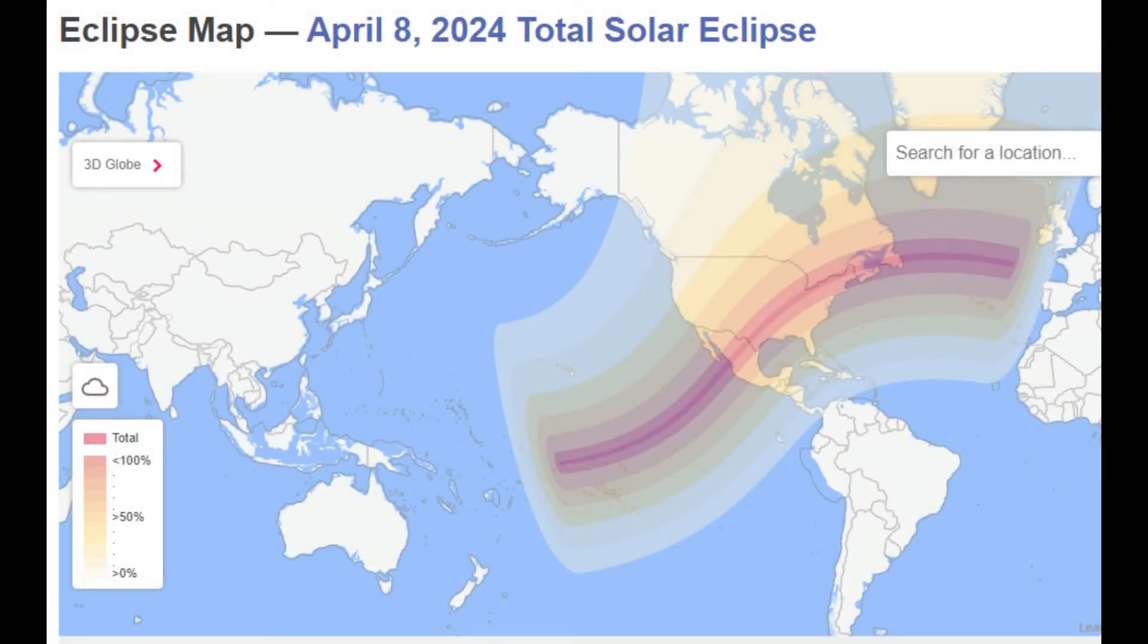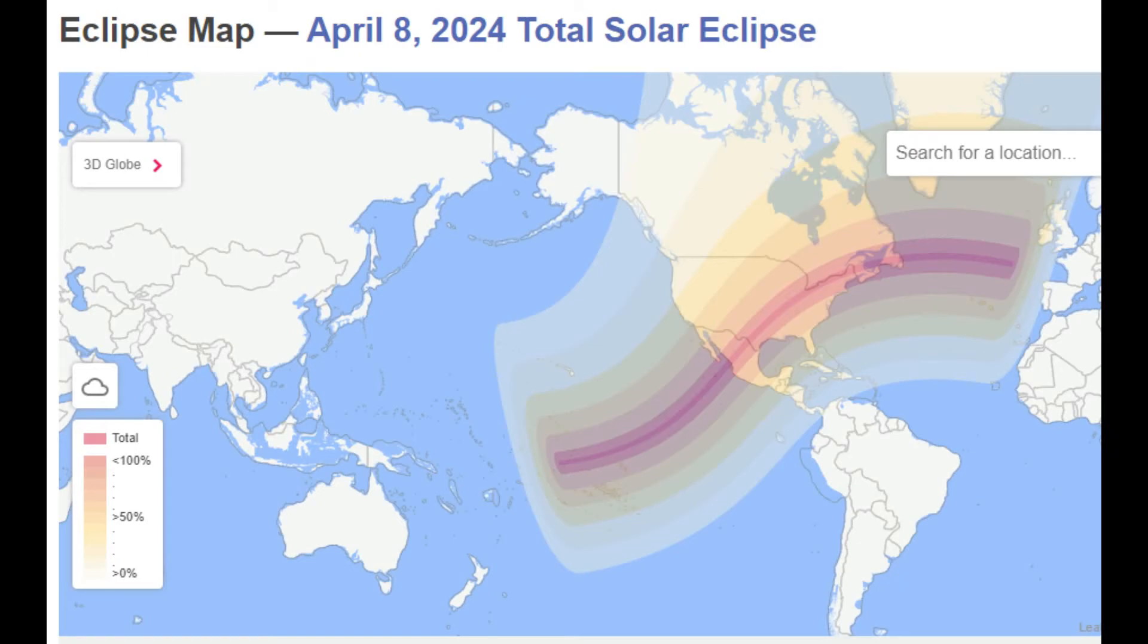The eclipse will actually start in the Pacific Ocean, so many of those islands will experience some of the eclipse, but only the island of Penrhyn will experience anything near to totality. Mexico, the United States, and Canada are the only countries that will experience a zone of totality.